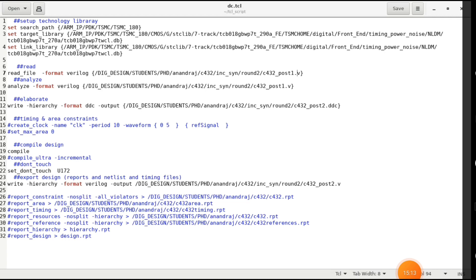After reading the file, analyze it and then do elaboration. You can also write write_file -hierarchy -format ddc to save a schematic/checkpoint of the RTL — this creates a .ddc file. For timing and area constraints, it is better to create a separate constraint SDC file as we saw in the previous section.